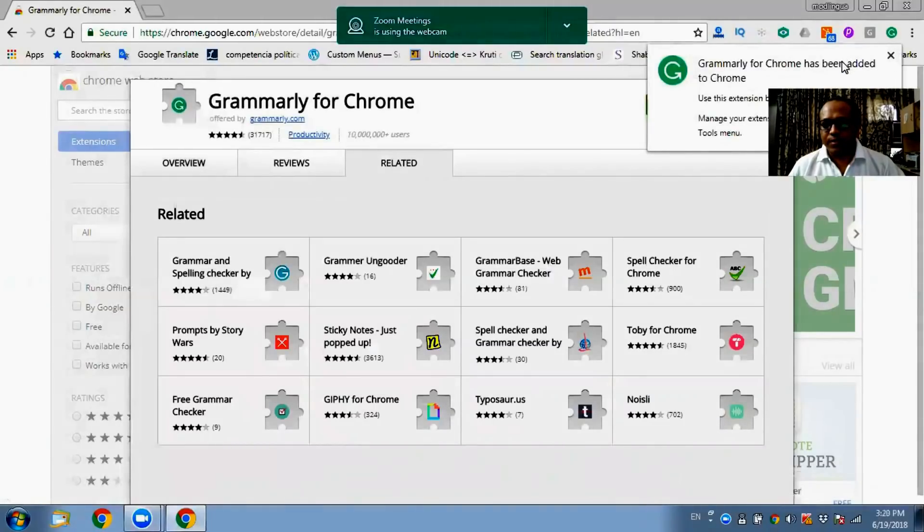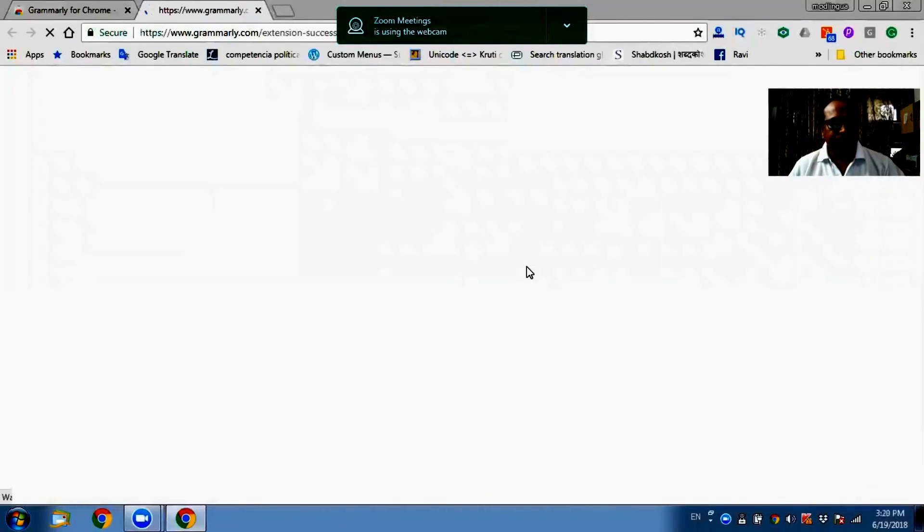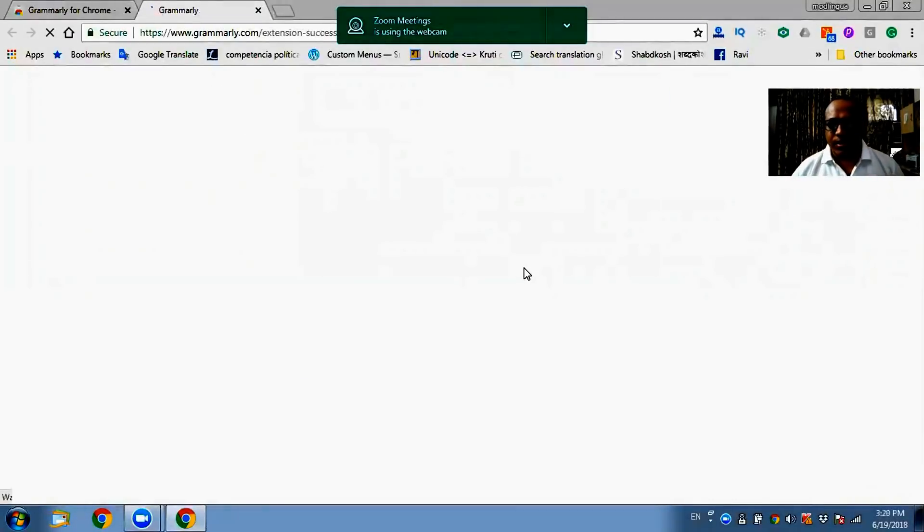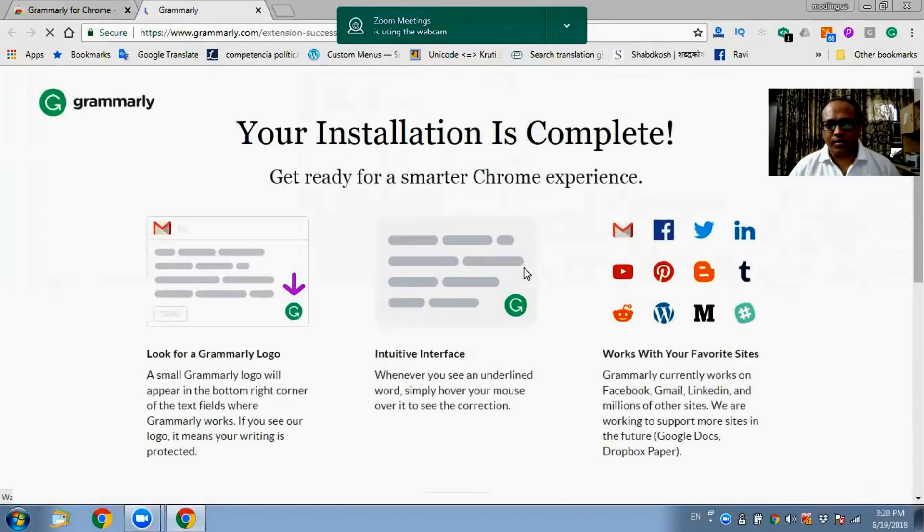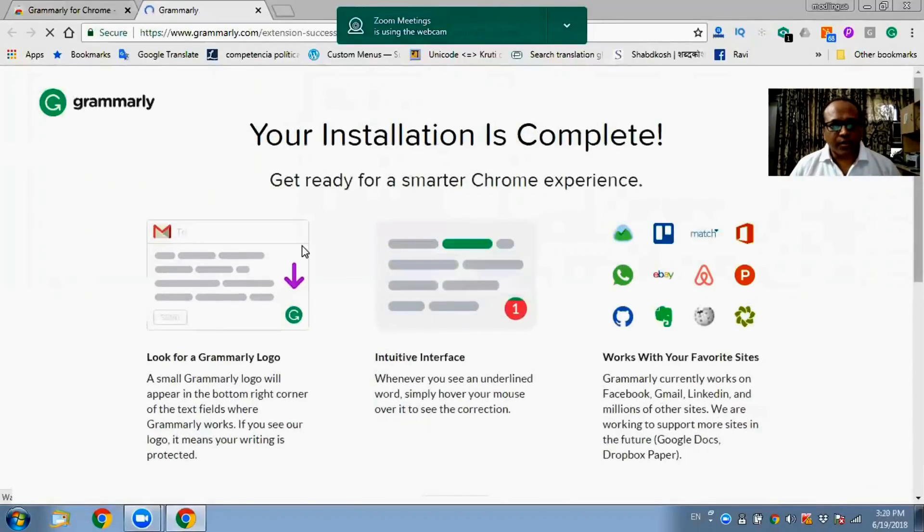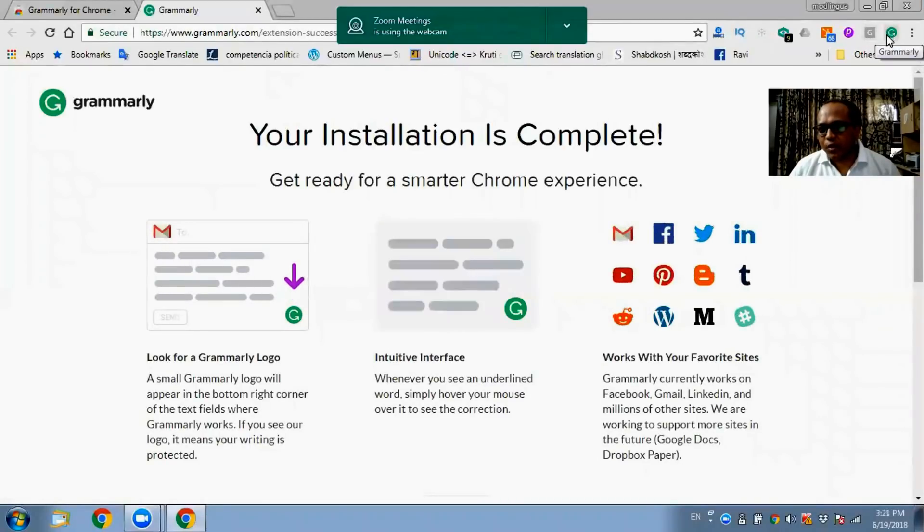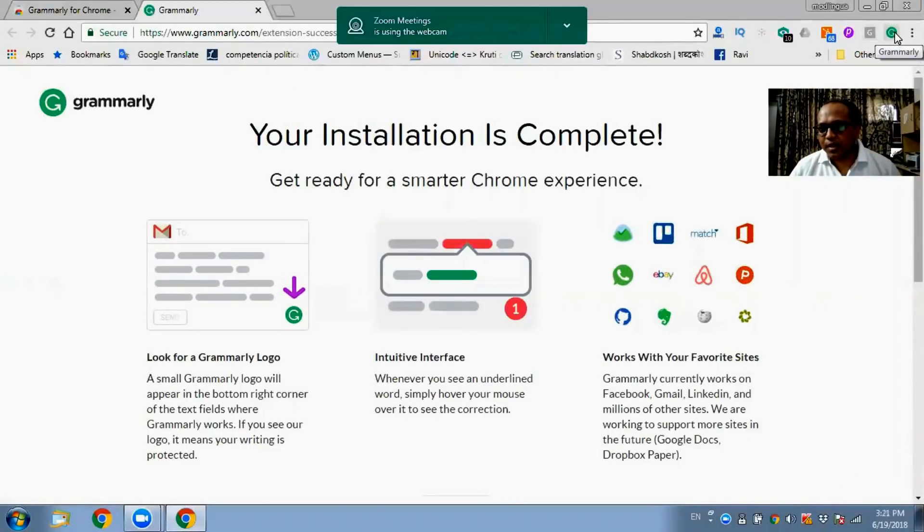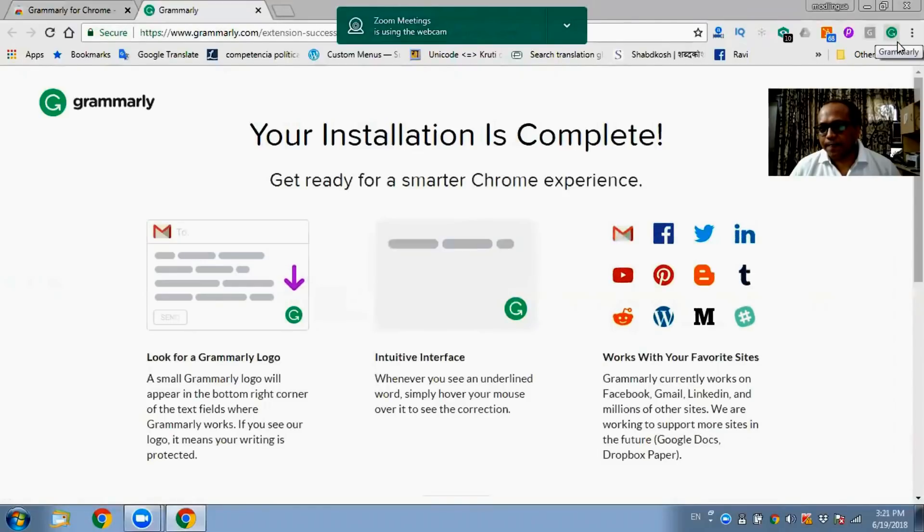Grammarly has been added to Chrome. It's very automatic, it does very simple installation and it is not very complicated. After the installation is done you will see this green button here which is making a round green shape with arrow mark in circle, and this is what is called Grammarly.